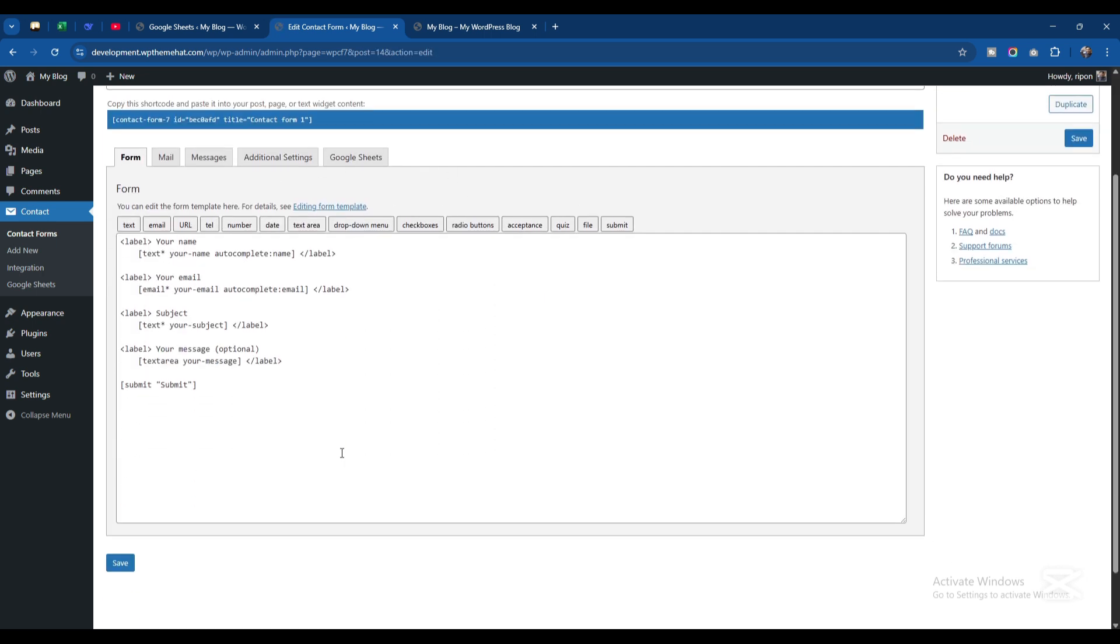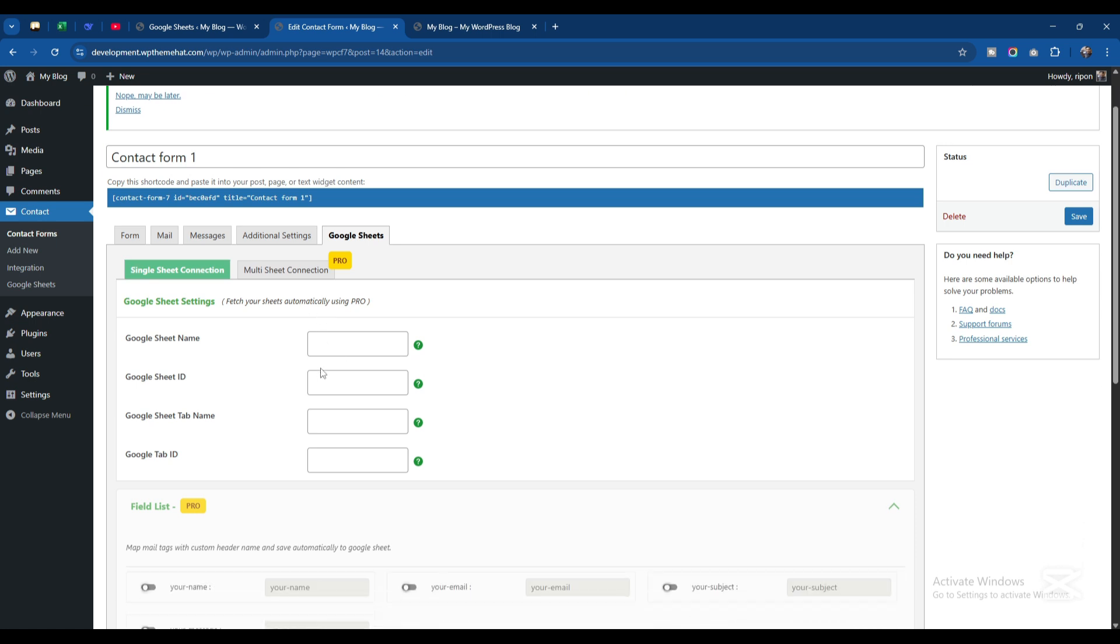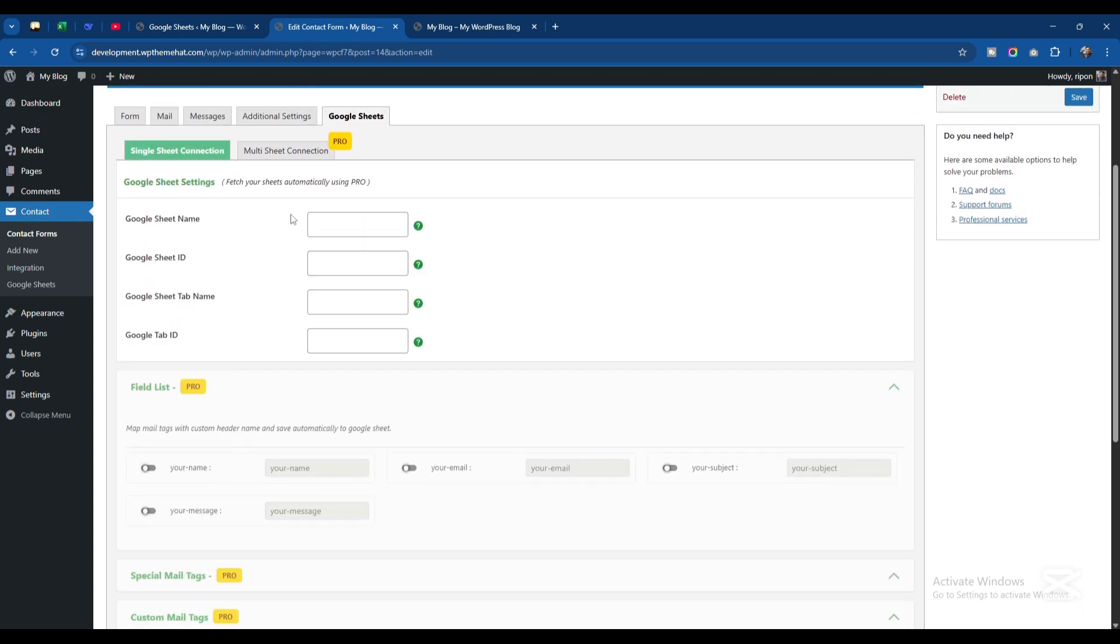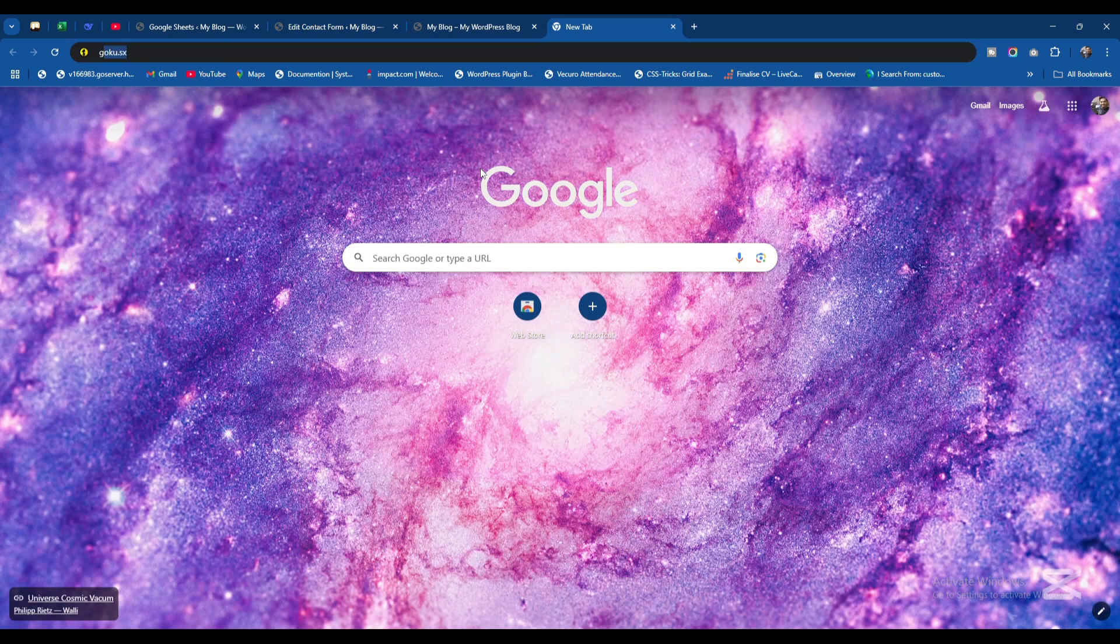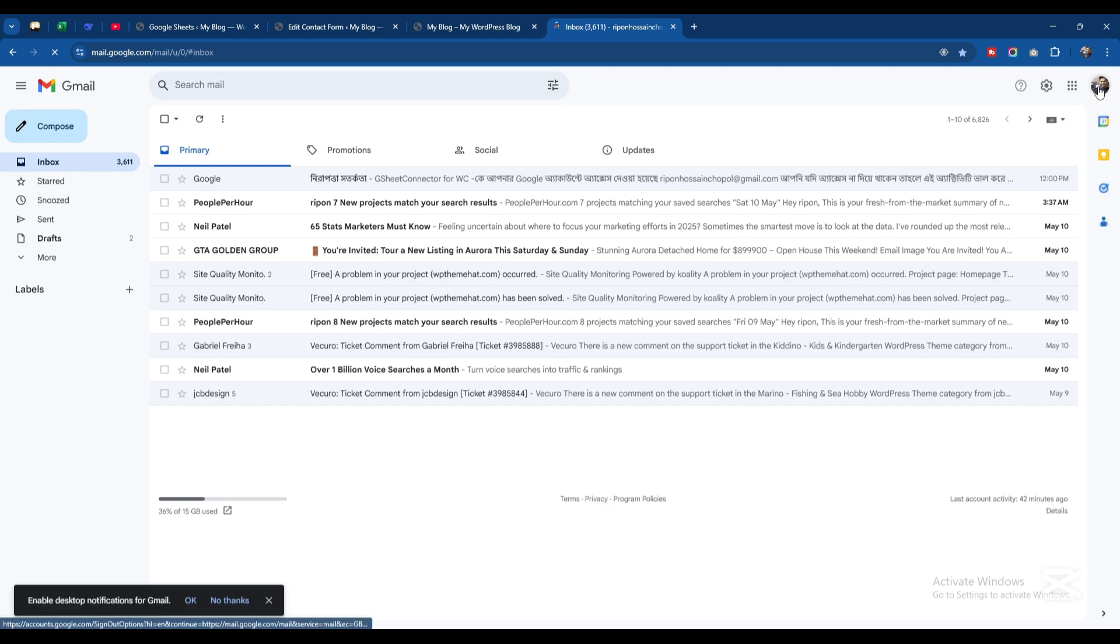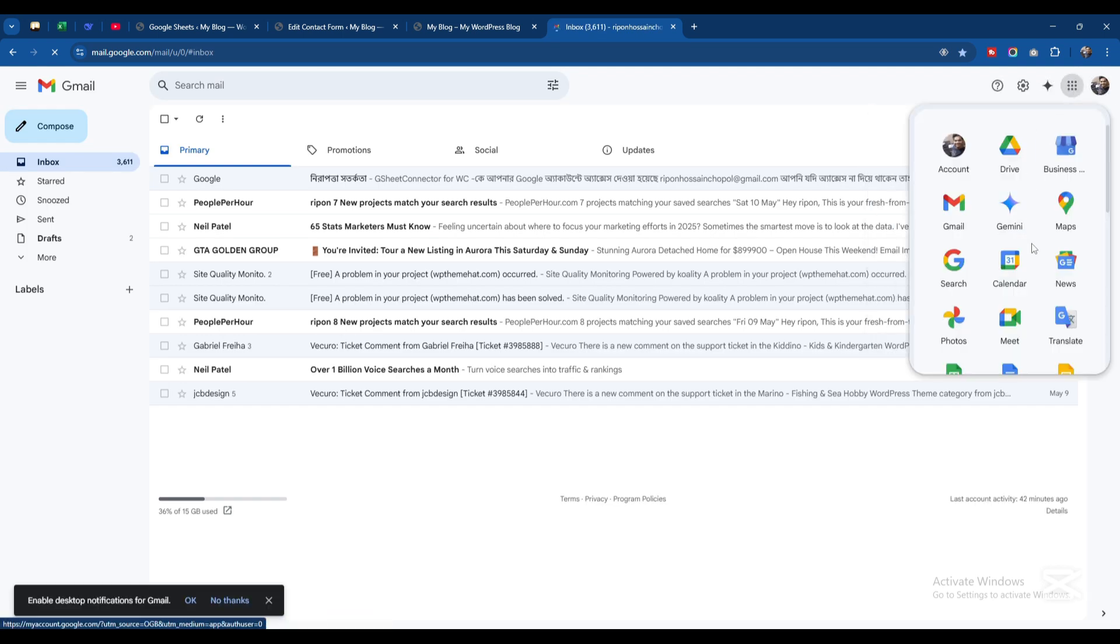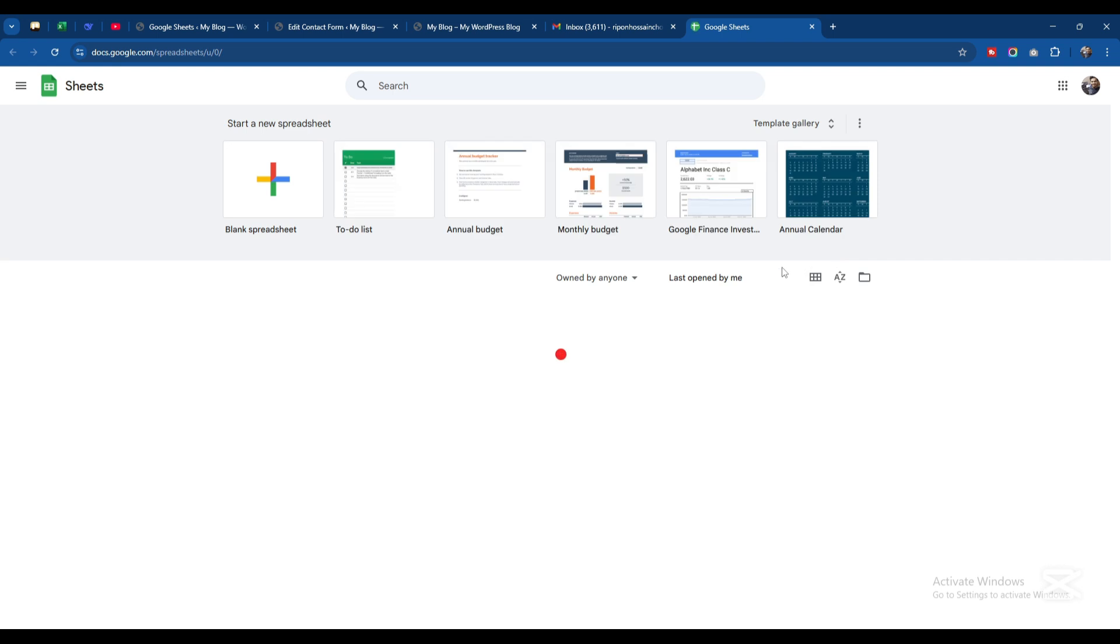From here you can see a new tab called Google Sheets. For connecting with Google Sheets, we need Google Sheet Name, Google Sheet ID, Google Sheet Tab Name, and Google Tab ID. For making these informations we need to go to our mail and from here go to Google Sheets.